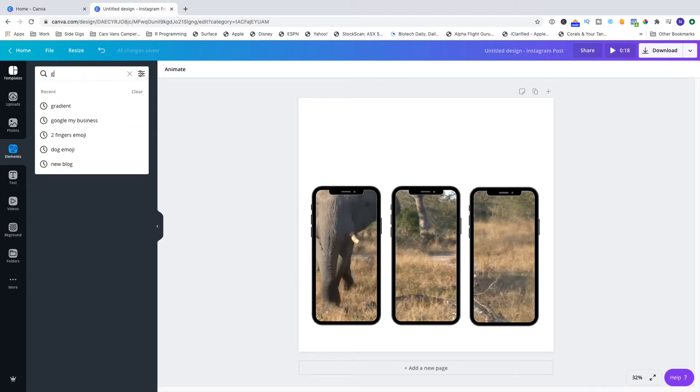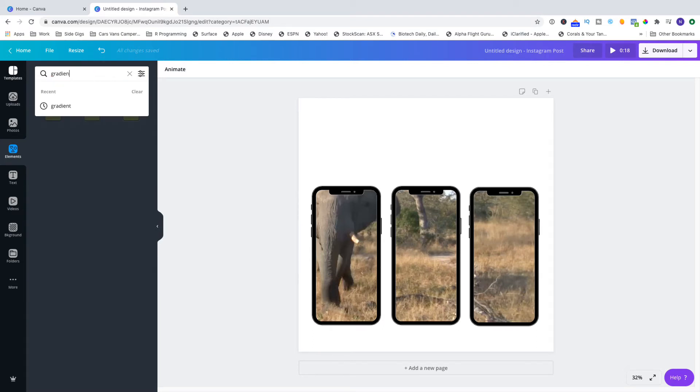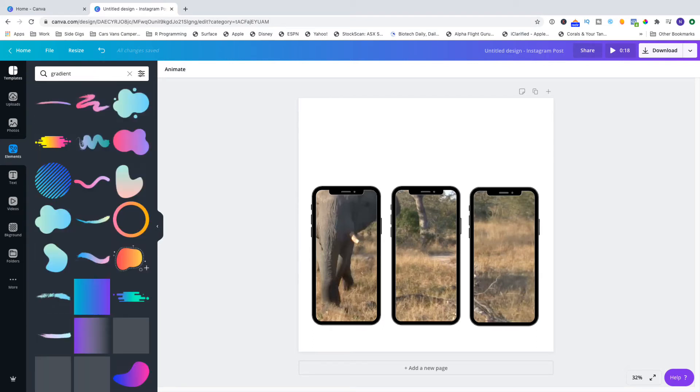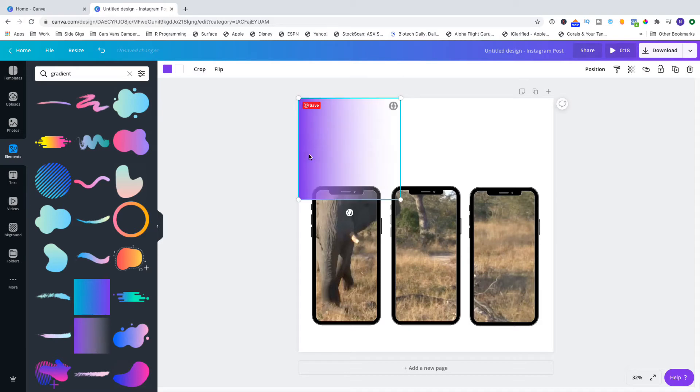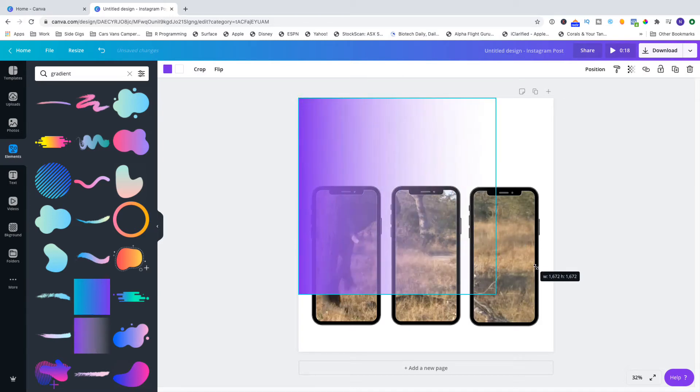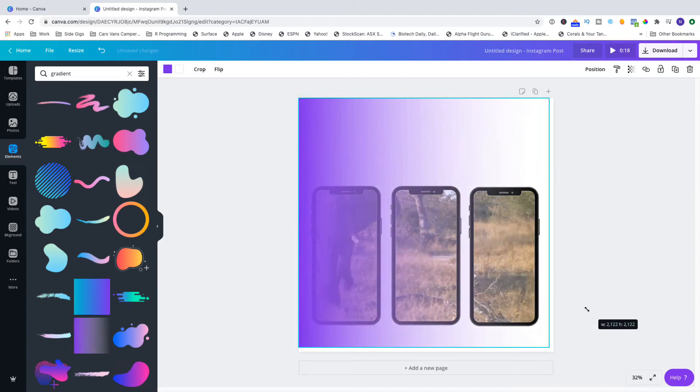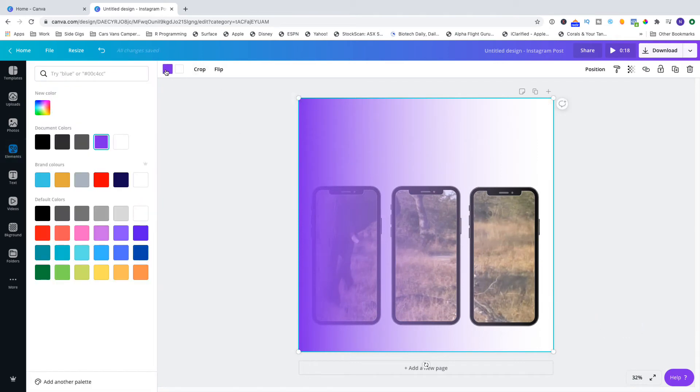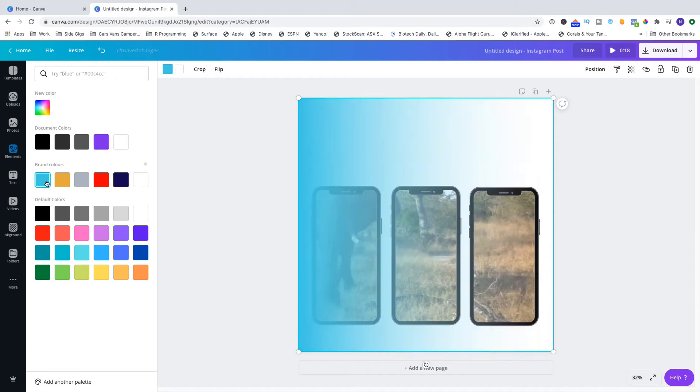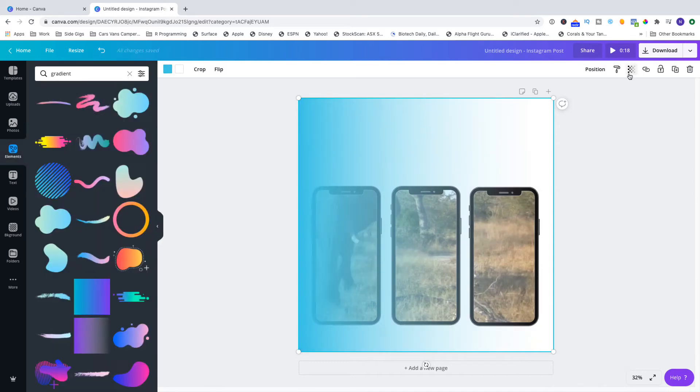Now the next thing that I want to do is go and just put a gradient in the background, so I'm going to drag a gradient in from the elements area and put that behind all of my images, make it the right size and then position it behind each of them. Of course I'll use my brand colors and then position it.